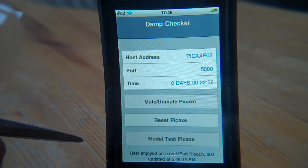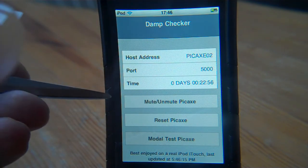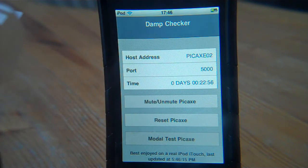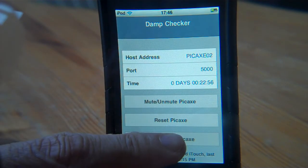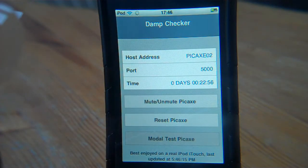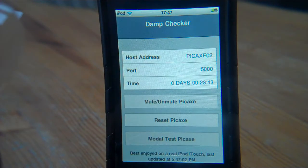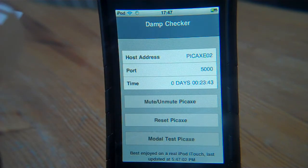I can set some clever stuff — I can talk directly to the Pickaxe and do what's called a modal test, reset the Pickaxe, or unmute it. The modal test essentially takes the output sensor and connects it to the input sensor, simulating water. Let's do that — it's just sent a command to the web service, which then talks directly to Pickaxe 8, which then talks to the 18.